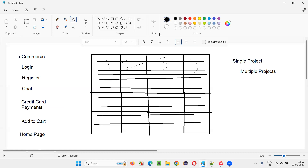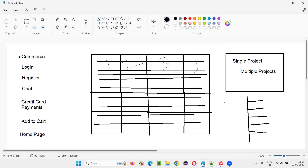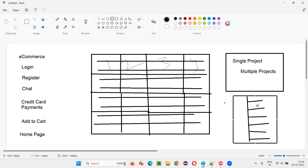There used to be one project for automating this e-commerce application, but under this single project there used to be multiple sub-projects. This is a modular framework. Think of it like a tree — every branch is itself a tree. Every project contains another sub-project. Each sub-project used to have its own pom.xml file. So separate projects are grouped together into a main project. This is one way of modularizing.